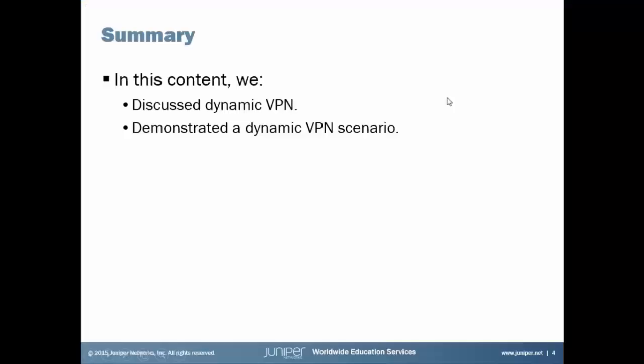That brings us to the end of this learning bite. We talked about dynamic VPNs and we showed a demonstration on how to configure it and kind of do some troubleshooting too with dynamic VPNs. So hopefully this is helpful to you in your daily work. And as always, thanks for watching.